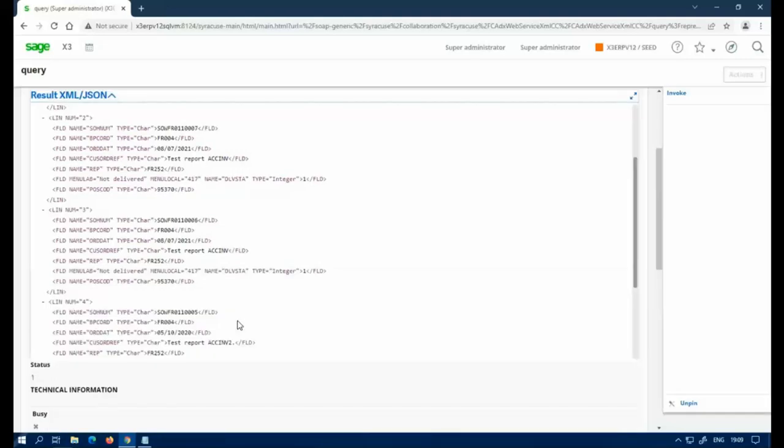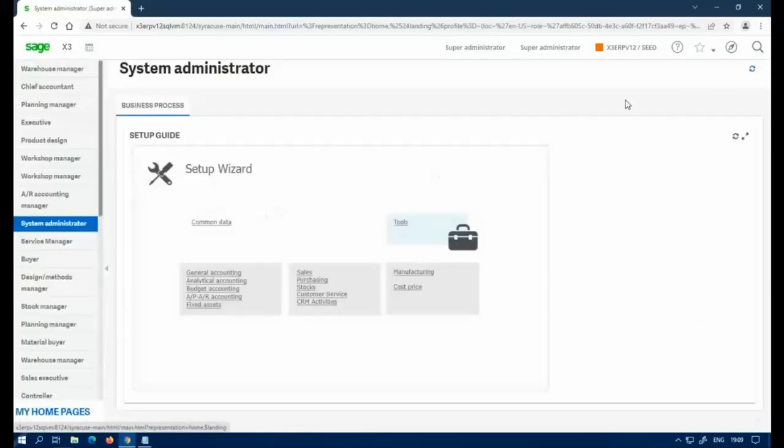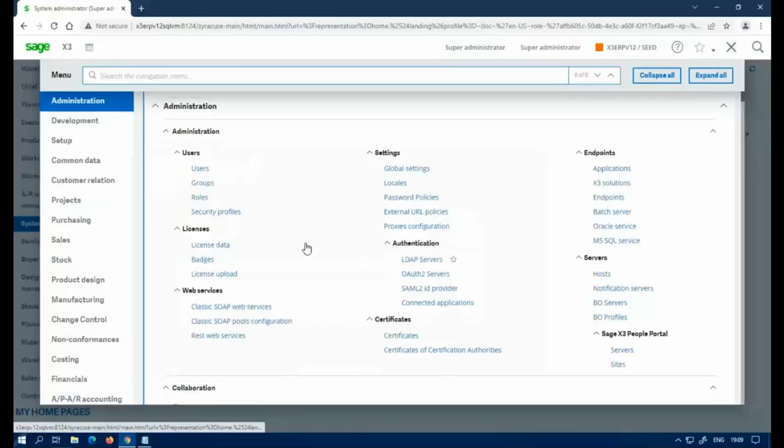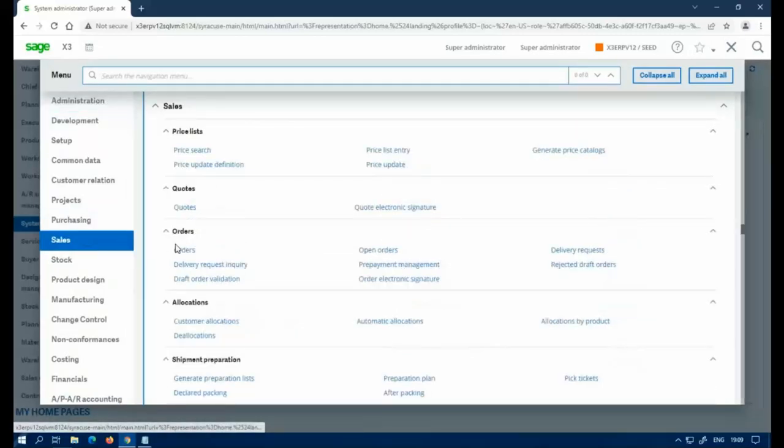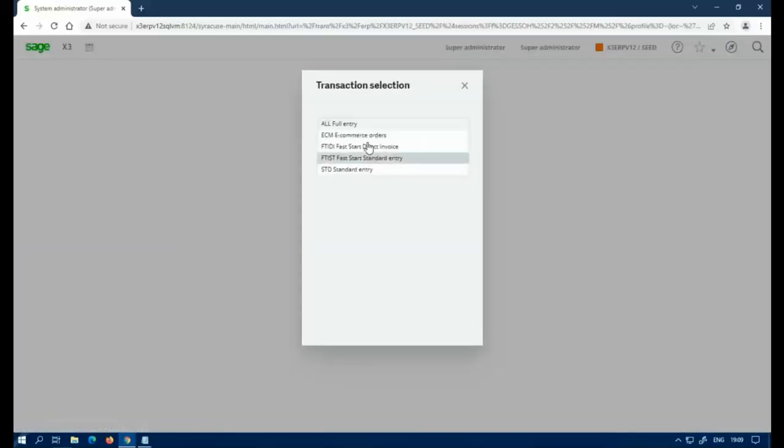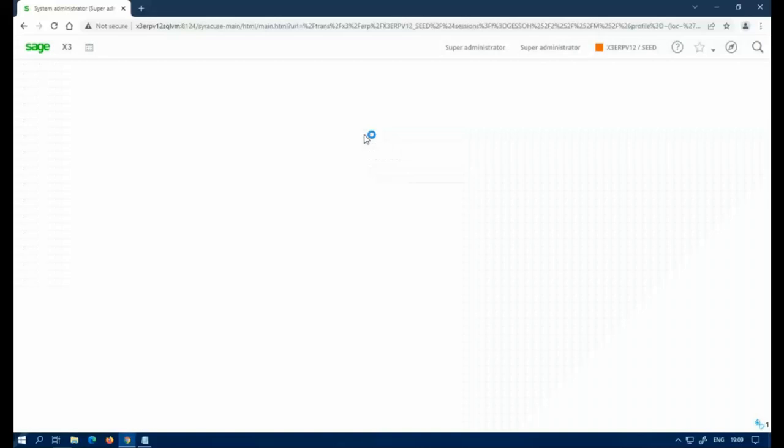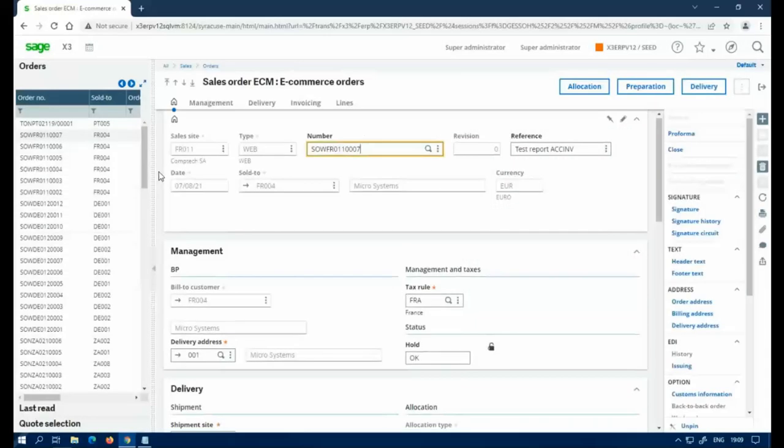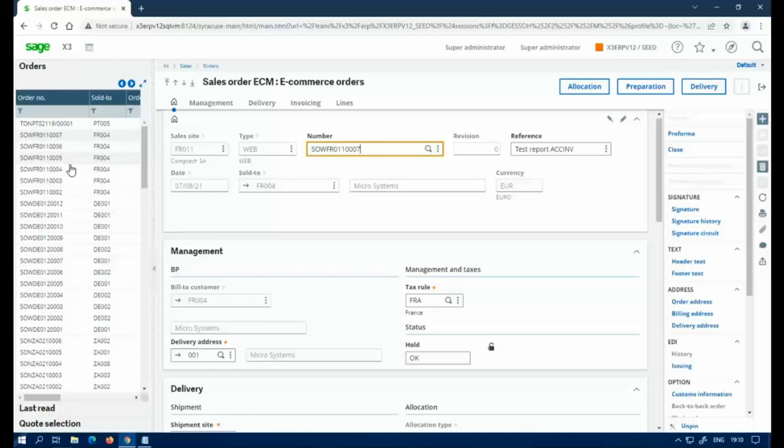And then you can double check by closing this out. And if we actually go to sales orders, sales orders, and select ECM, which is the one we were using, you can see we have that weird number one at the top, and then we have seven, six, five, four, three. So it just gave me the top five here. So now you know it's working. And everything is set, ready to go.